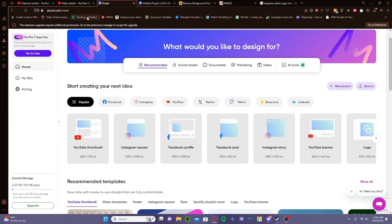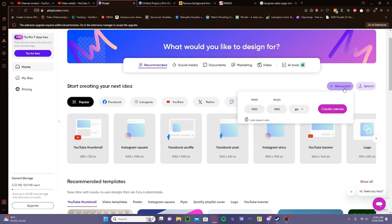So you want to start out in PixArt. You can use the website or the app — I'm going to use the website. If you're on the website, click New Project, then just create a canvas. If you're on mobile, I think you just click Blank, and you'll see a transparent square — do that.